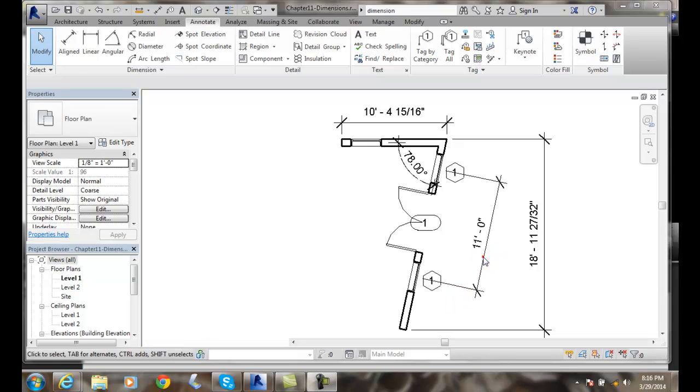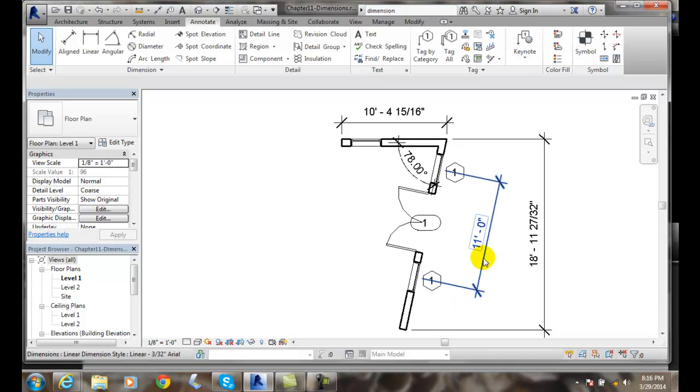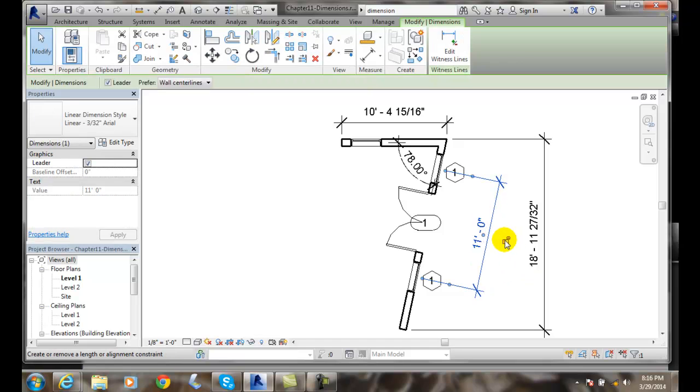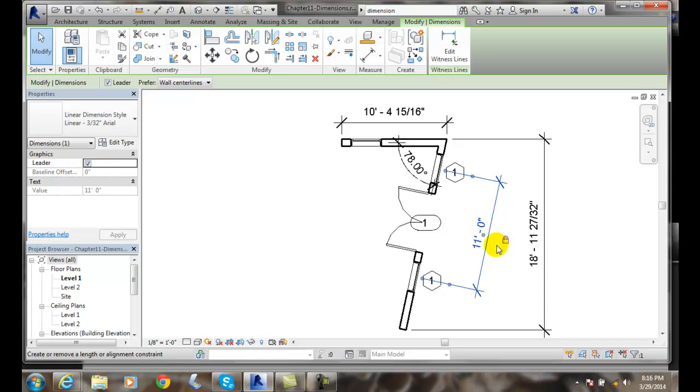So I'm going to pick on this 11-foot dimension. When I pick on it, I get this little lock. I'm going to pick on the lock and create the lock.